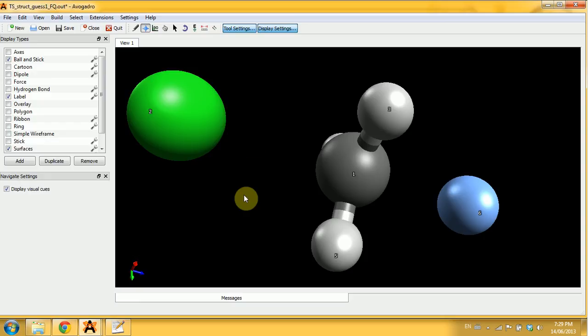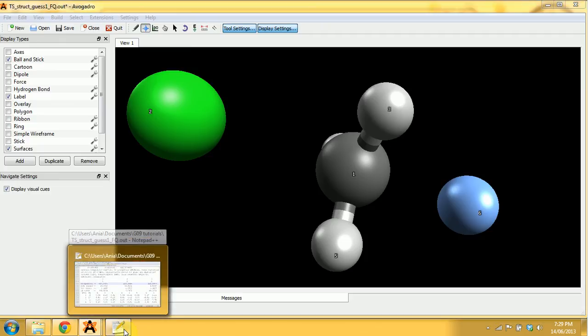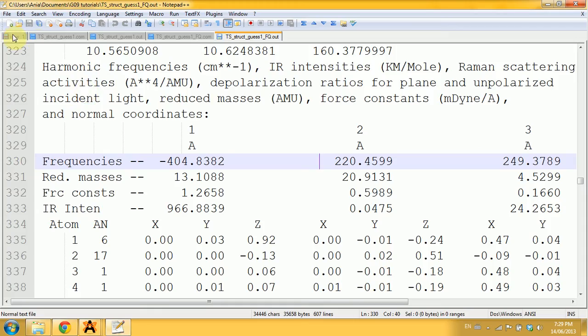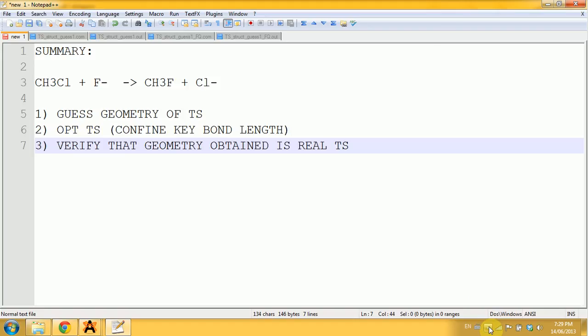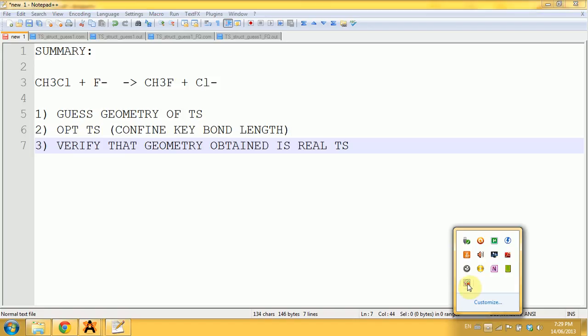However, if I would get a second or third-order saddle point, I would need to restart the whole process with a better guess and hope that it will work. You can see that this approach is a bit tedious if you have a bad idea of what the transition state geometry should look like, but if you sort of know, then it could work out pretty well. This is it for this tutorial.